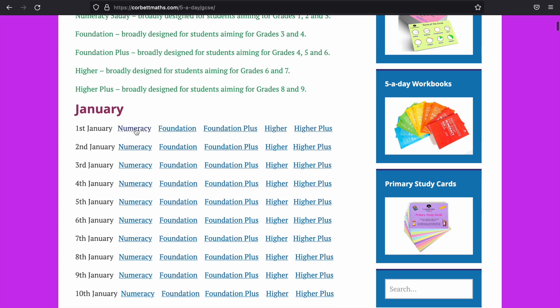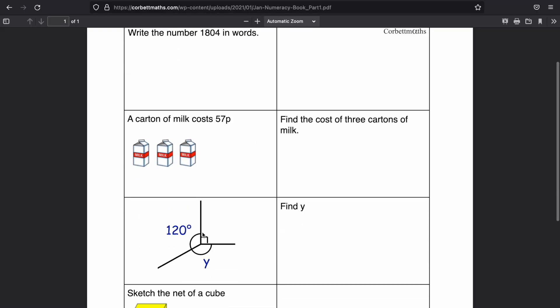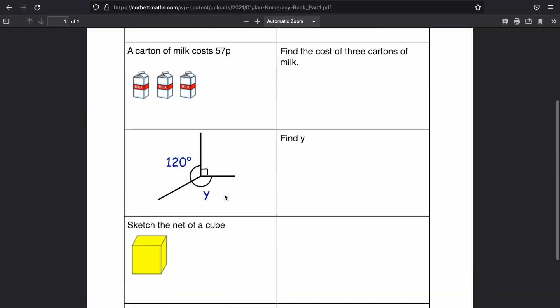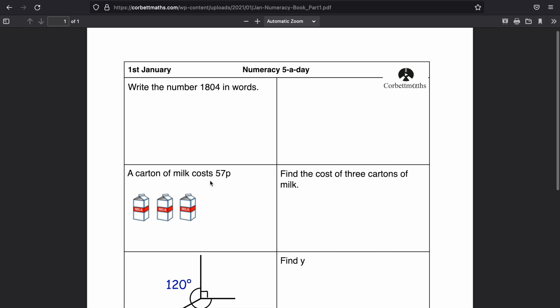So if I click into numeracy, you've got a numeracy five-a-day which gives you a couple of questions to have a go at. You can print this out or you can have a go on a piece of paper, it's completely up to you.